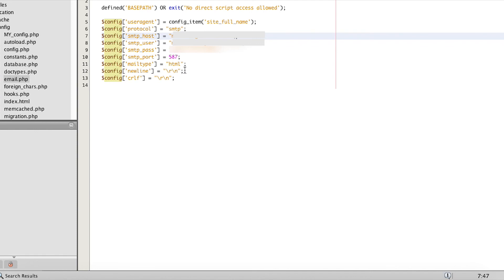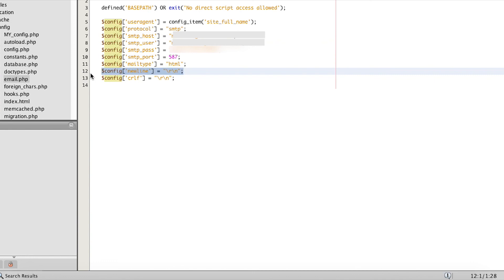Another thing you can also try to double-check is the newline settings. Make sure that the backslash r and backslash n are in double quotes. Those are two things you can check out that may help you get this problem solved.